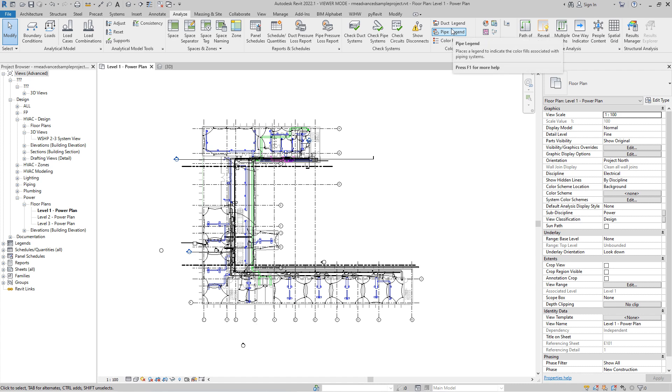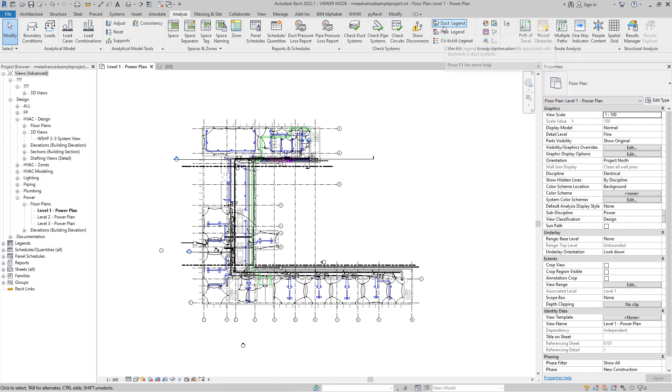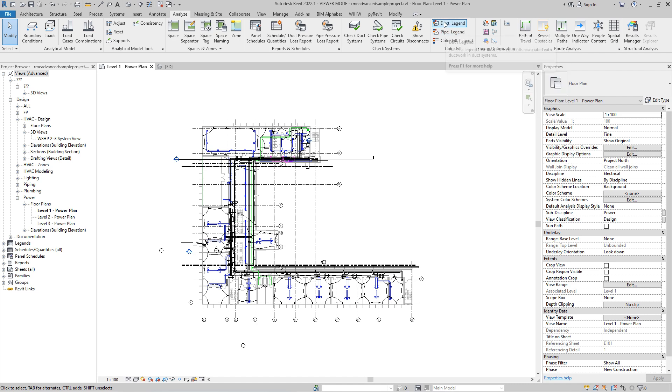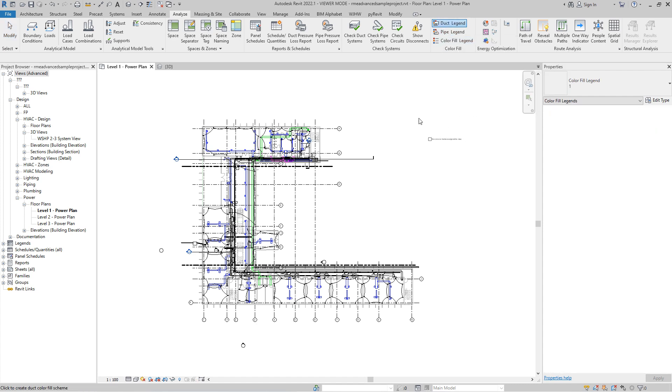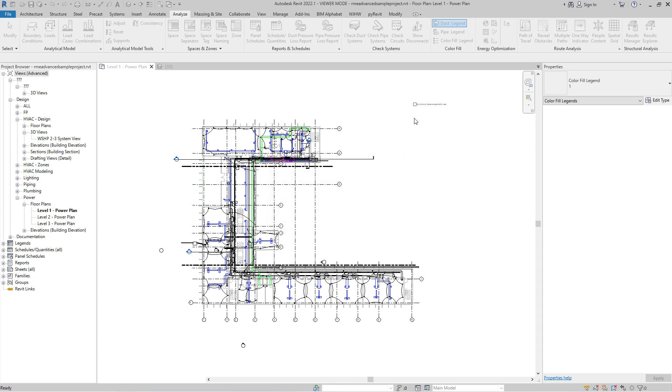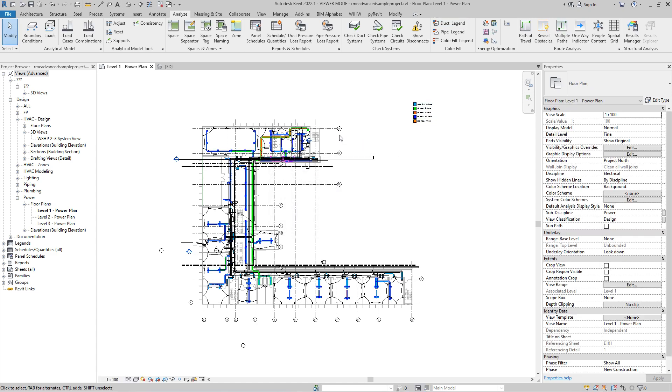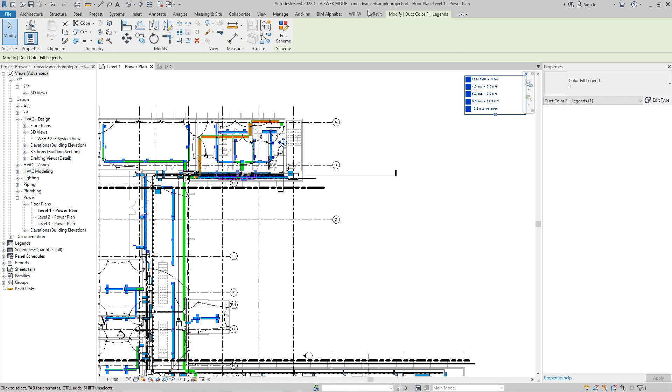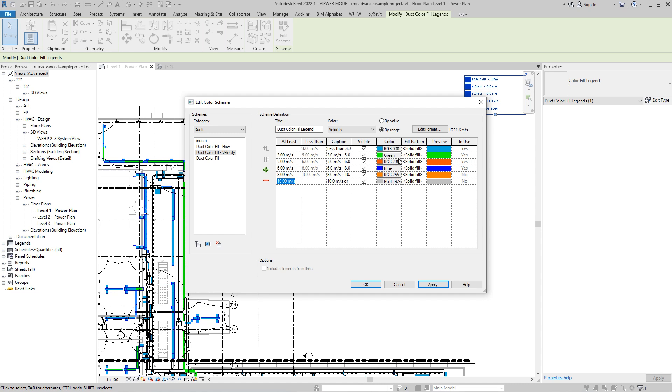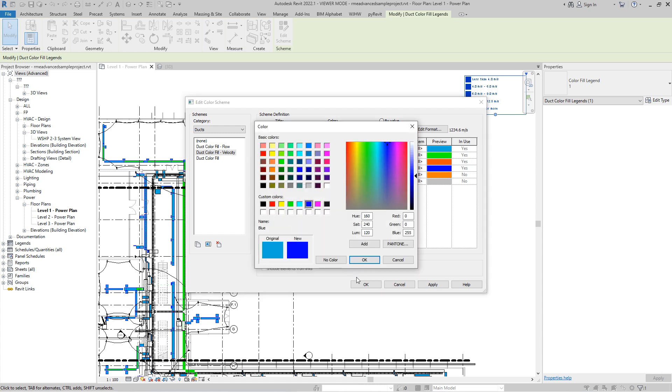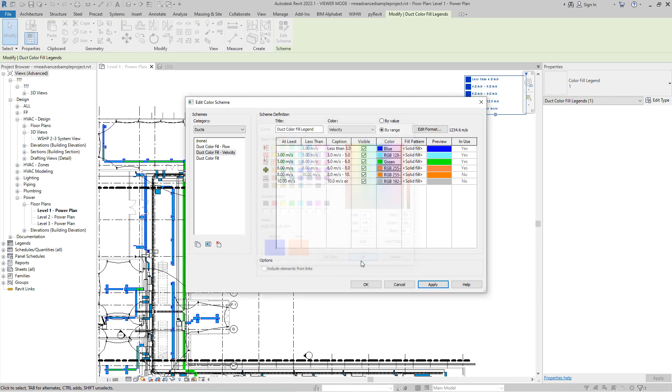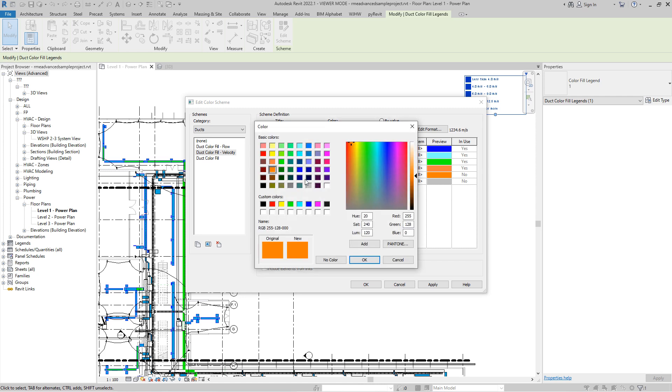I like to use duct and pipe legends, mostly duct because I use those legends for flow and barely anyone puts flow for pipes. What I am trying to do and what I usually do with duct legend is to check velocity and those are pretty wide range. Let's go with three, five, six, eight and add one.